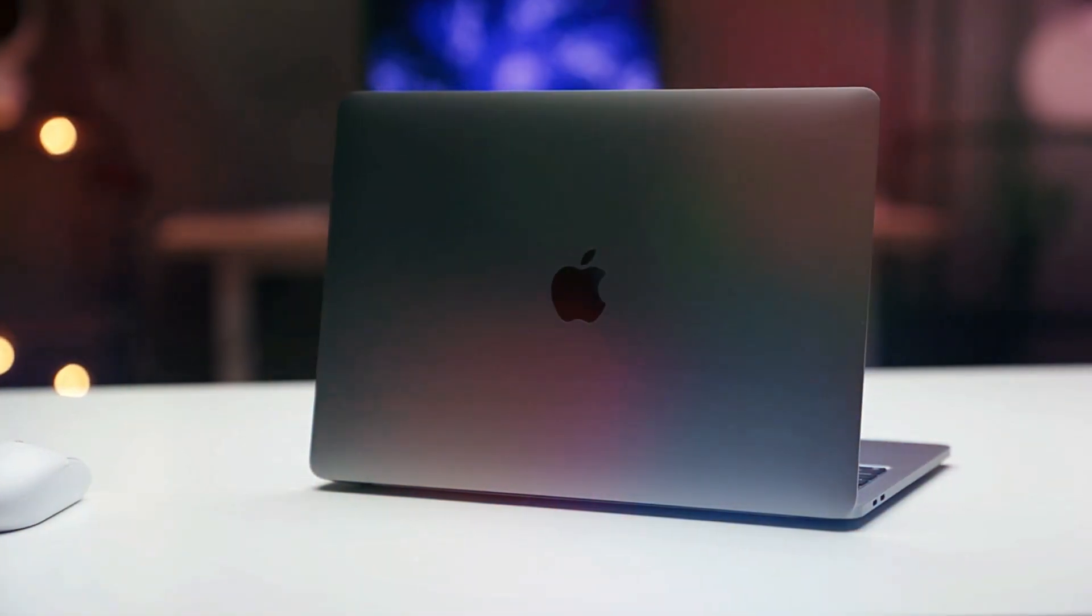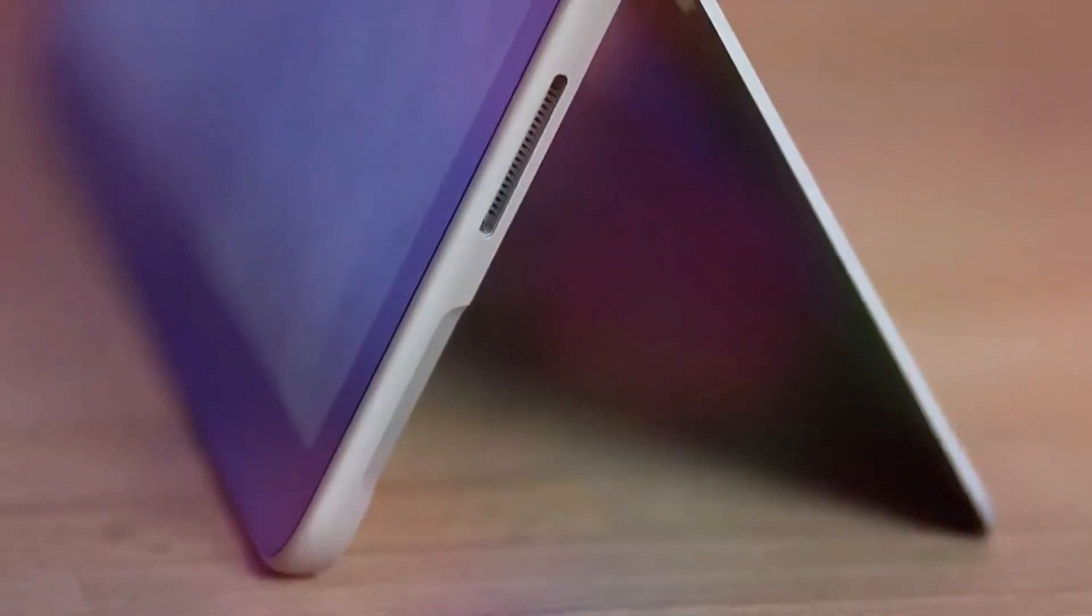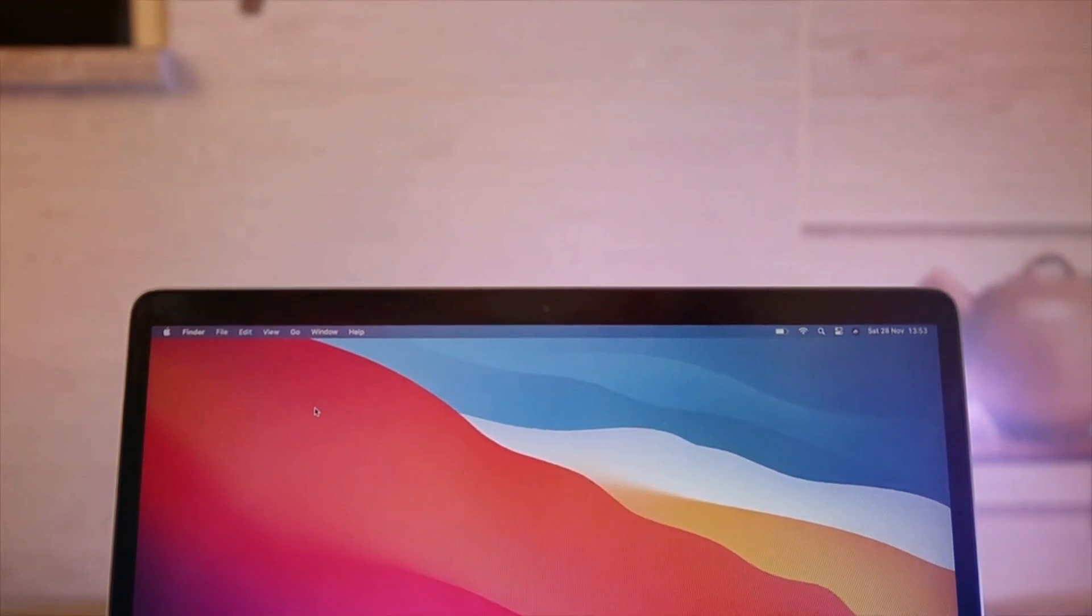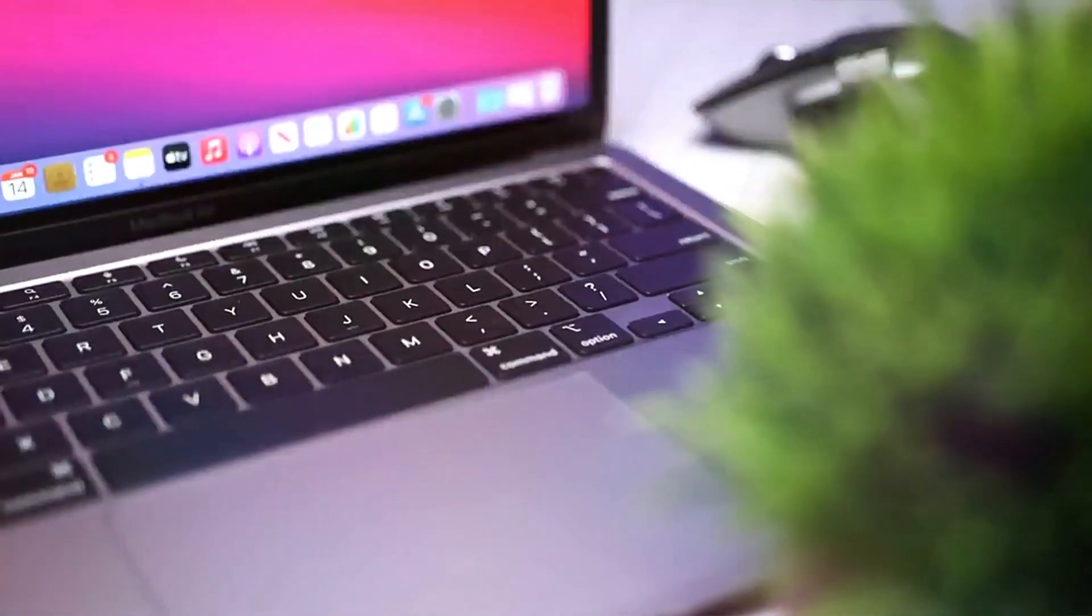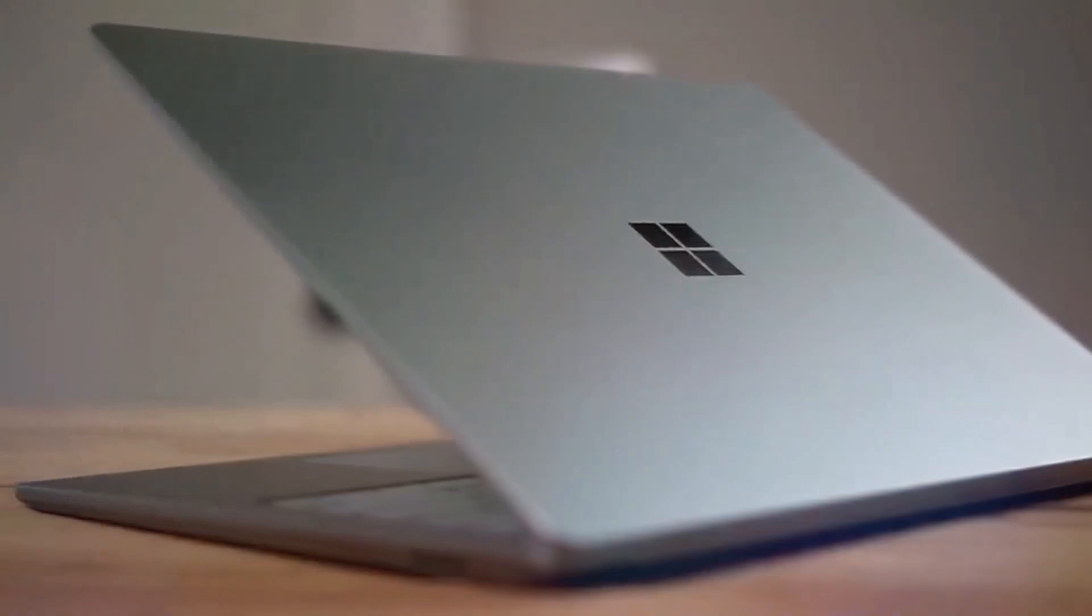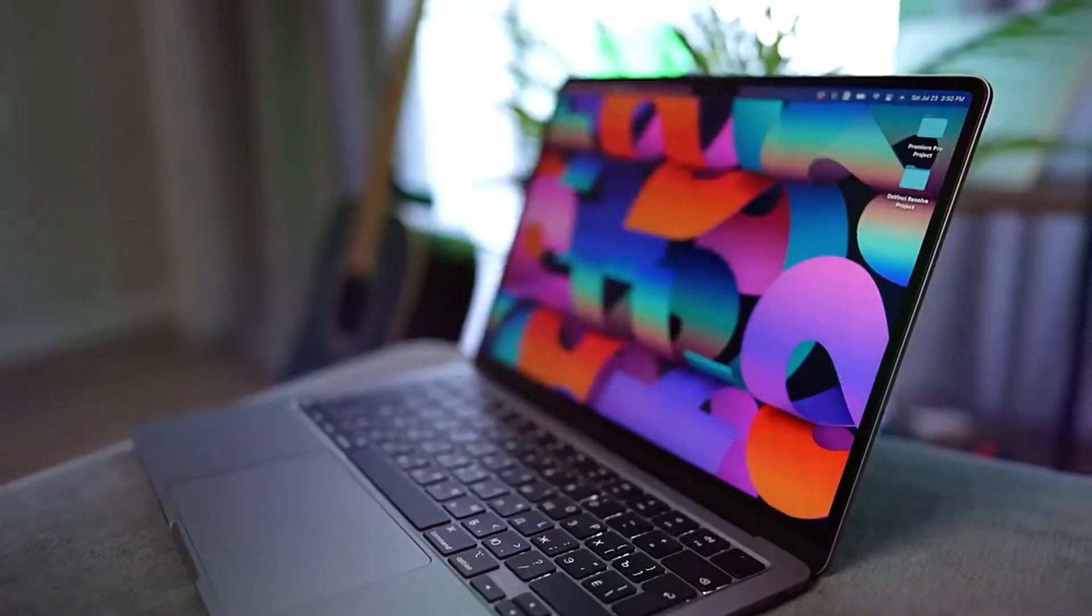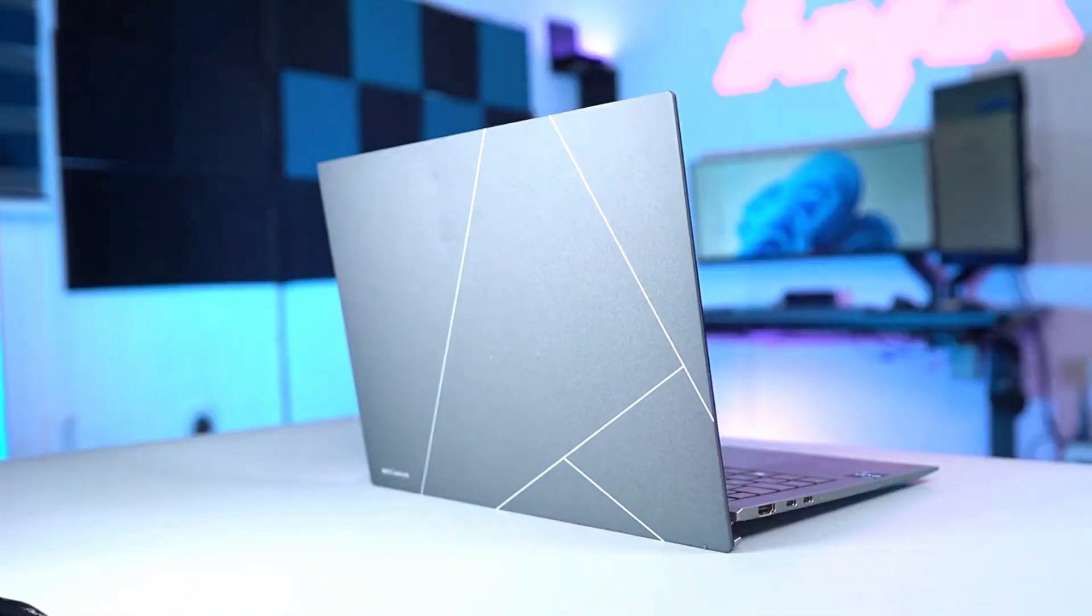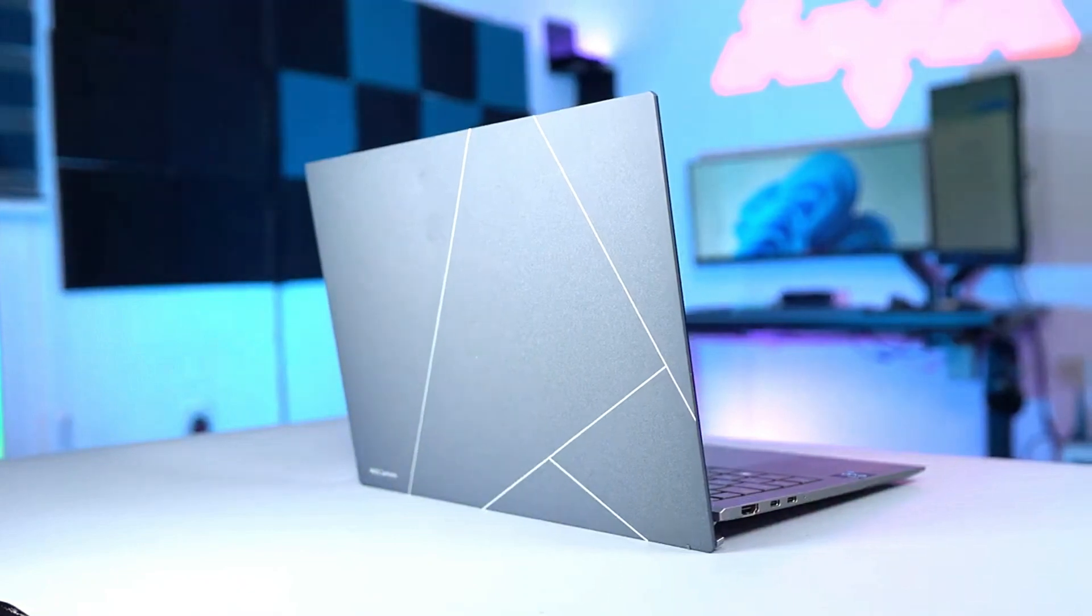Selecting the ideal laptop for a student is crucial for academic success. This video presents the best laptops, each carefully curated to balance performance, portability, battery life, and affordability, ensuring students have the perfect companion for their studies and daily academic demands.